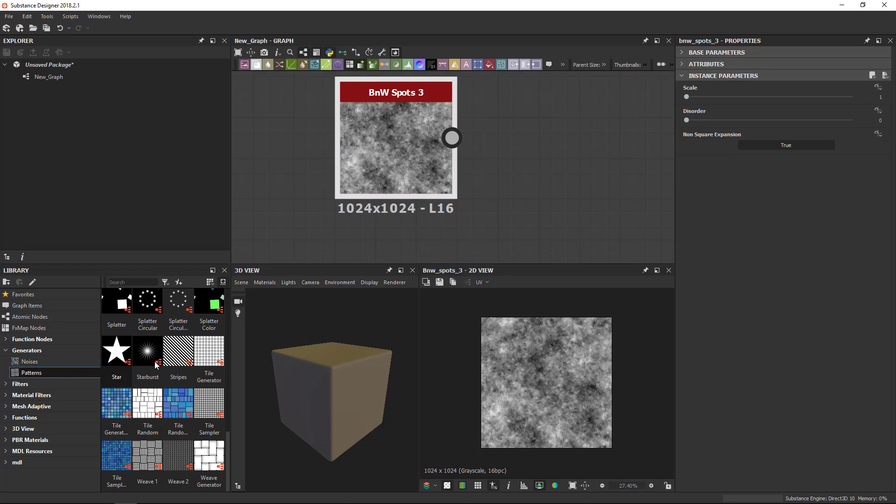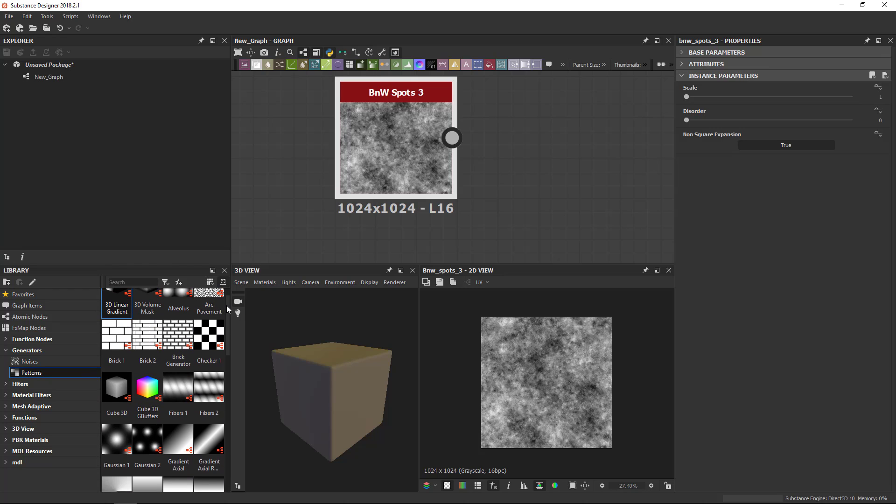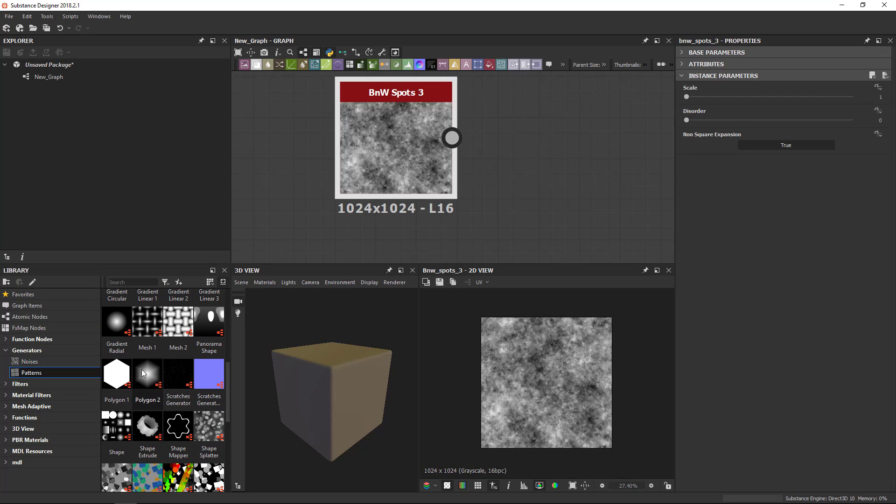Next up we've got the patterns and patterns are more the man-made geometric artificial patterns. Things like a checker, a gradient, tiles that are repeating. That's what you find in the patterns.